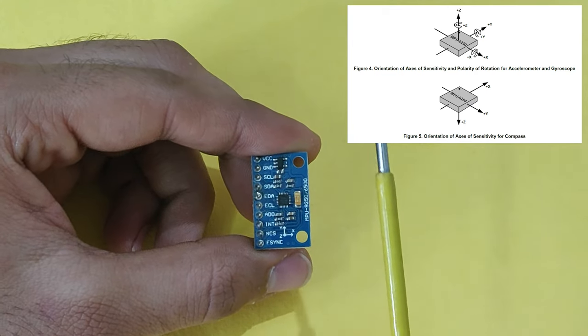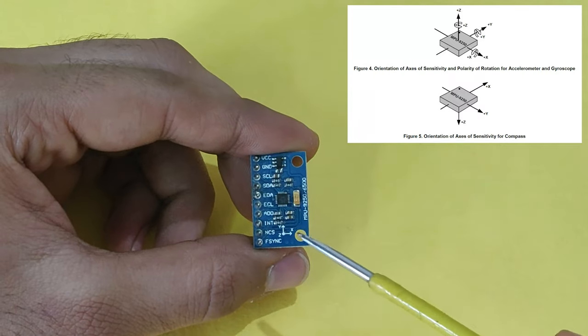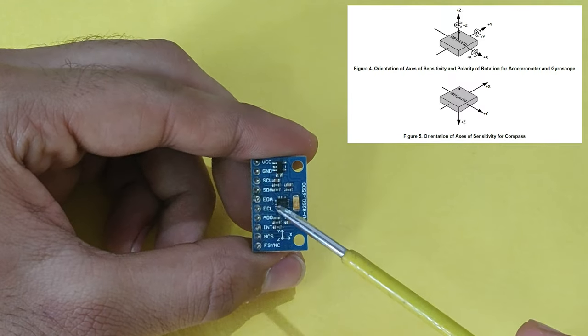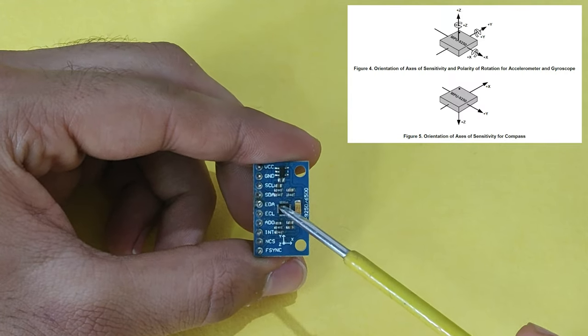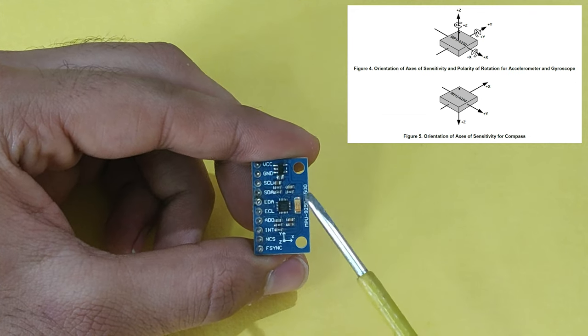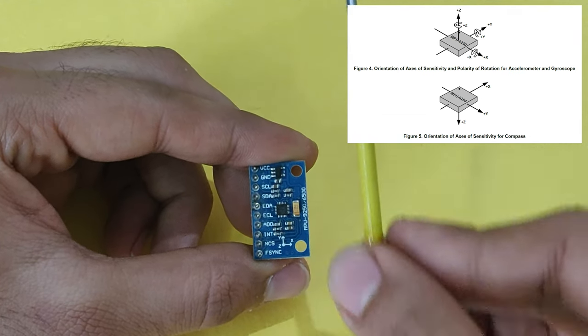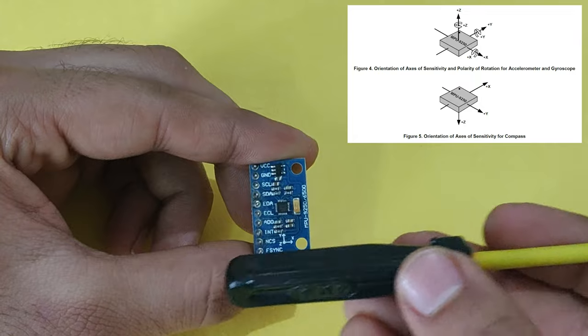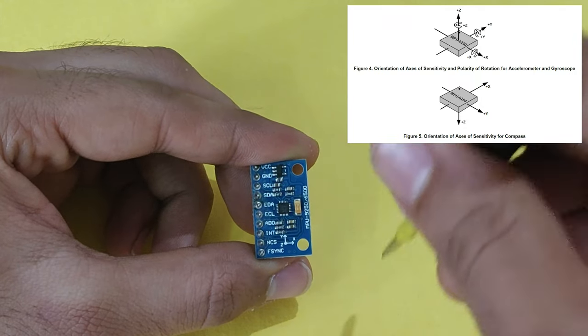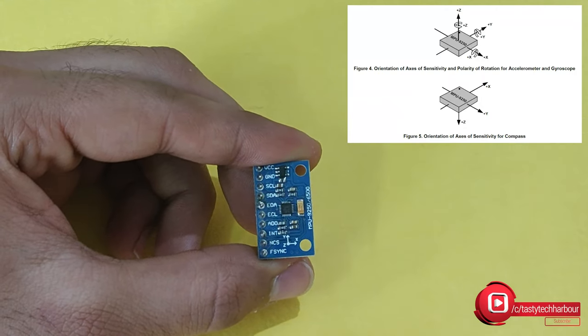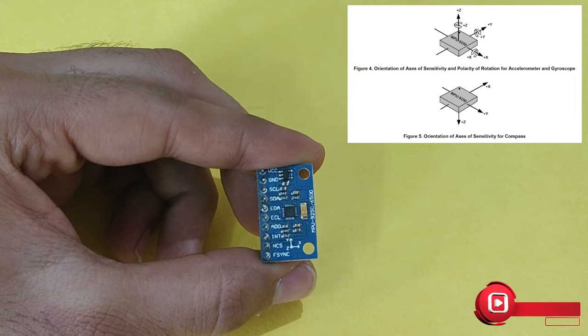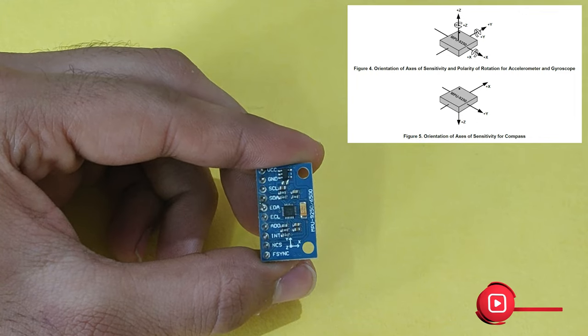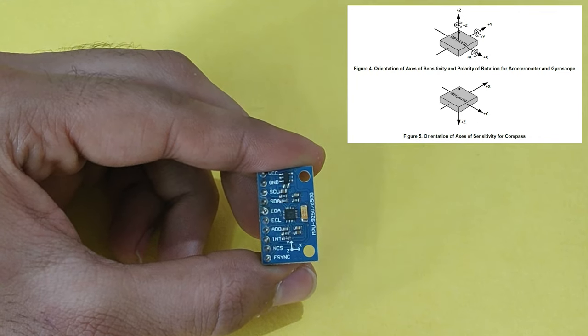But when it comes to the magnetometer that is a compass, the x-axis will be like this. If you see, there will be a dot over here as given in the datasheet and based on that, this is the x-axis, this is the y-axis and this is the z-axis. So the axis for magnetometer is different than the accelerometer and gyroscope.